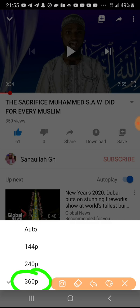Not every video is like that — some videos are at 1080p, 2K, 4K, or even 8K. The higher the quality, the more data it consumes. So now we change that 360p — it consumes a lot of data, so let's change it to 240p.